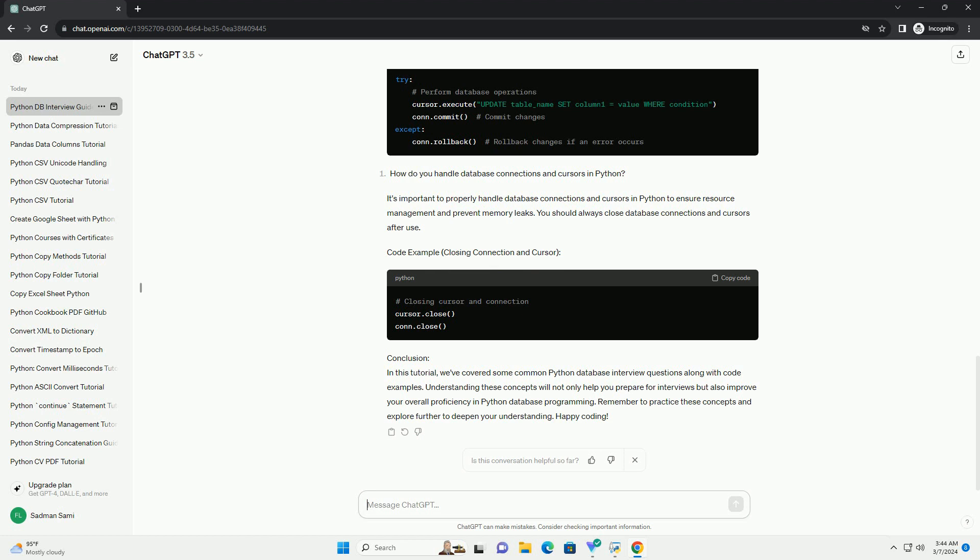Database transactions in Python are typically handled using the commit and rollback methods. The commit method is used to save changes to the database, while the rollback method is used to discard changes and rollback to the previous state. Code example.